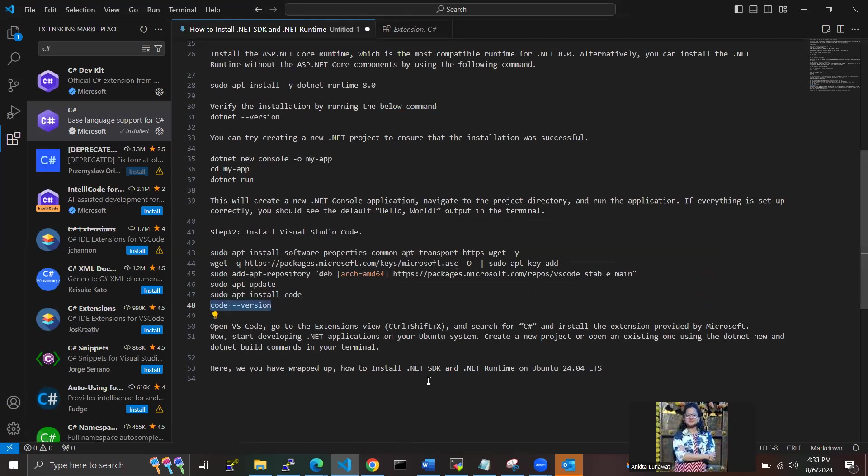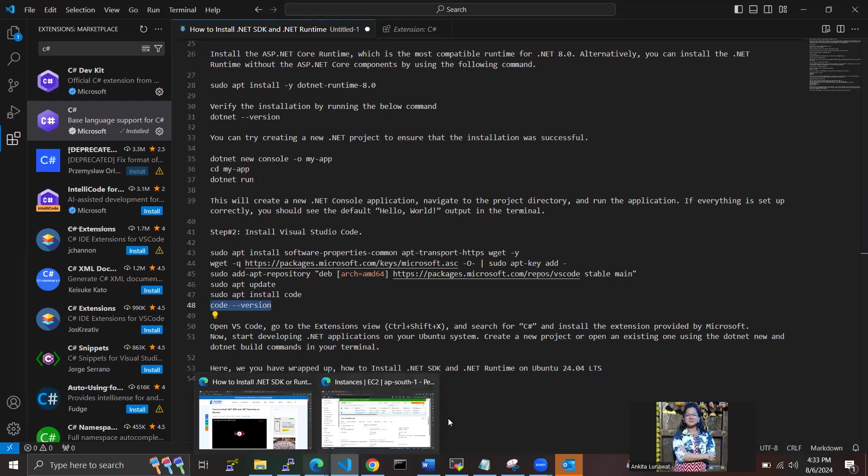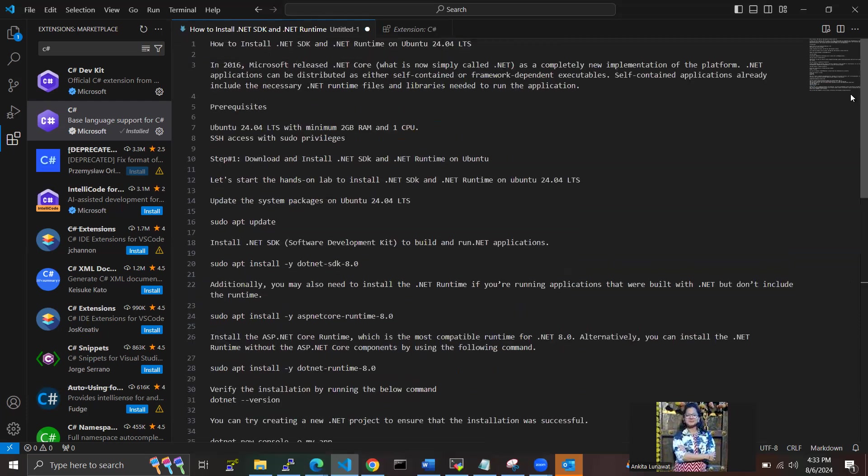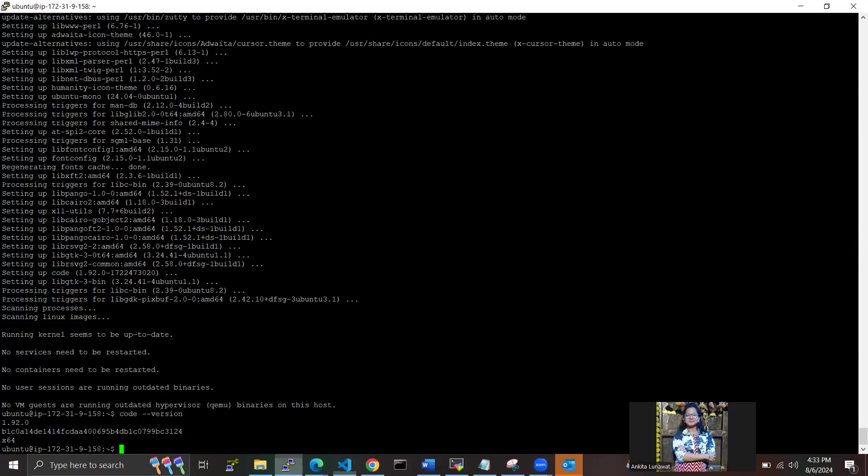So now we can start developing .NET applications on your Ubuntu system. You want to create a new project or open an existing one using the .NET new and .NET build commands in your terminal. So these are the steps to install .NET SDK and .NET runtime on Ubuntu 24.04 LTS. Yes, that's it. Thank you.